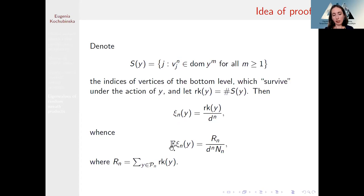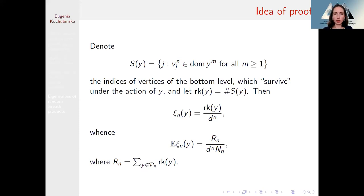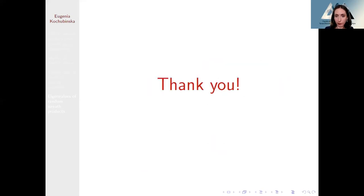We get that the random value is the fraction (ultimate rank of y) / d^n, and from technical computations the mathematical expectation equals a fraction where the numerator is the sum of all ultimate ranks over all elements y from the partial automorphism semigroup. This number goes to zero as n goes to infinity. So the result is that as the number of levels goes to infinity, the fraction of non-zero eigenvalues goes to zero in probability. Thank you.